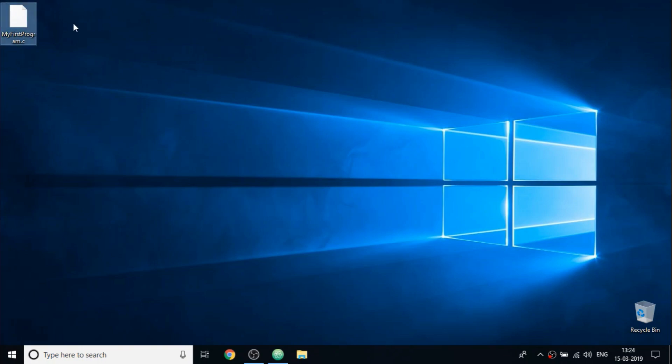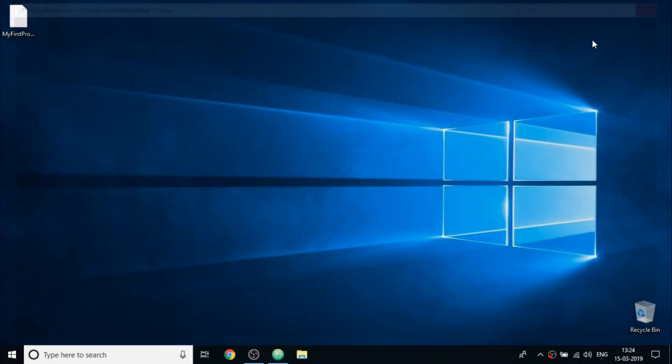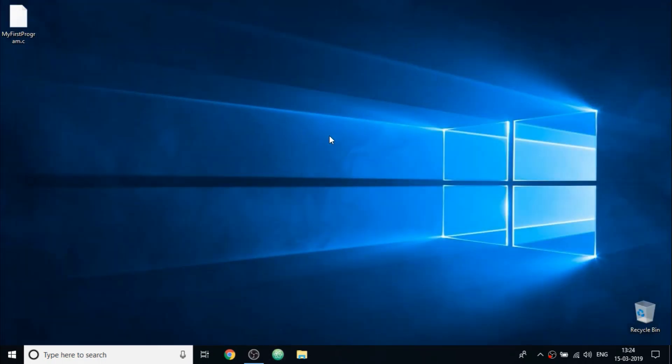So as you can see, my file is stored on desktop. Now I will close Atom. We only used it for writing C program. We will not use it for compiling and running the program. Now open up command prompt if you are on Windows or open terminal if you are on Mac or Linux.